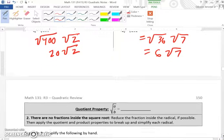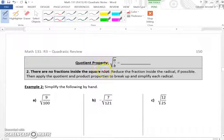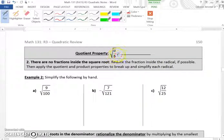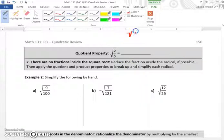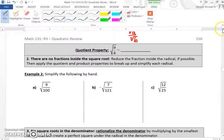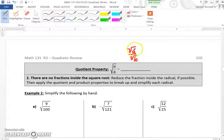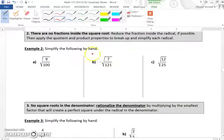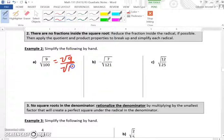Now the quotient property: the square root of A over B is the same as the square root of A over the square root of B. Applying this to example 2: the square root of 9 over 100 equals the square root of 9 over the square root of 100, which is 3 over 10, giving us 3 tenths.